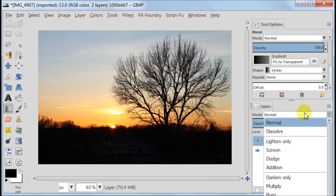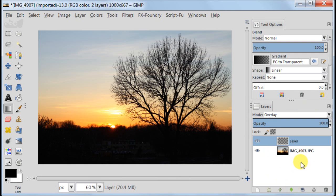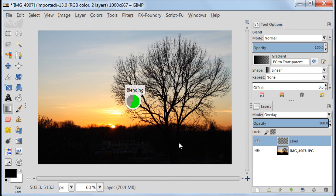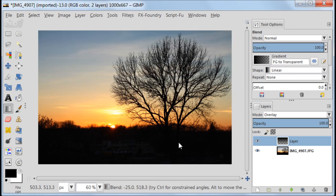Then set your transparent layer to overlay. Now drag your gradient over the bright area of the image.